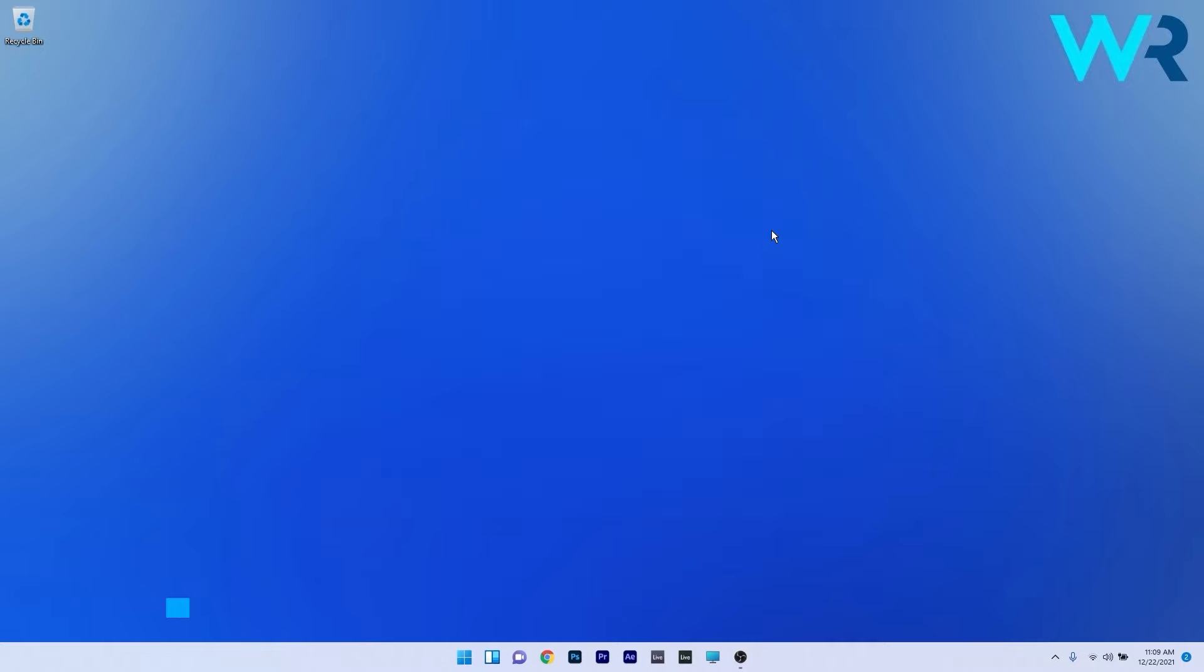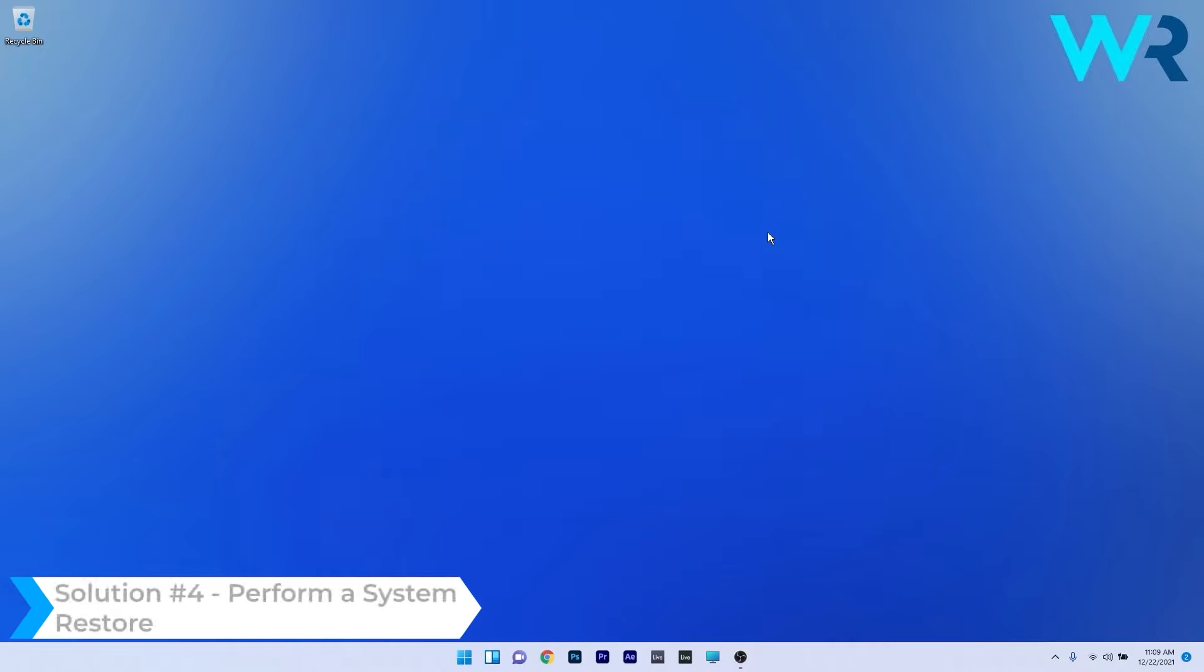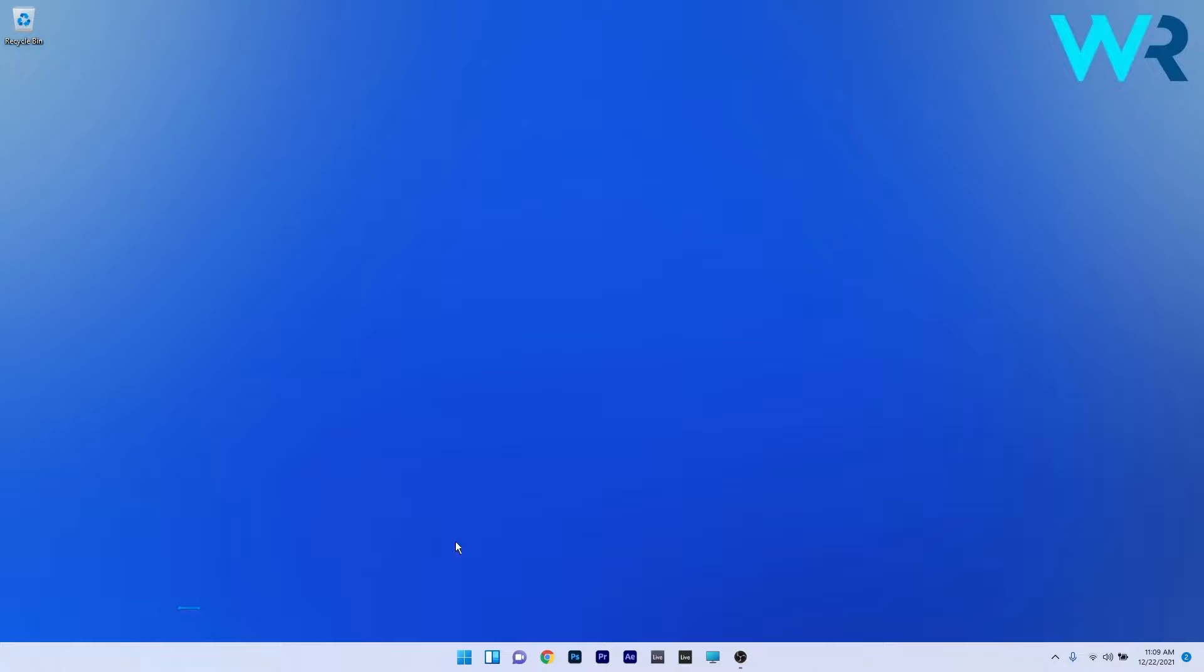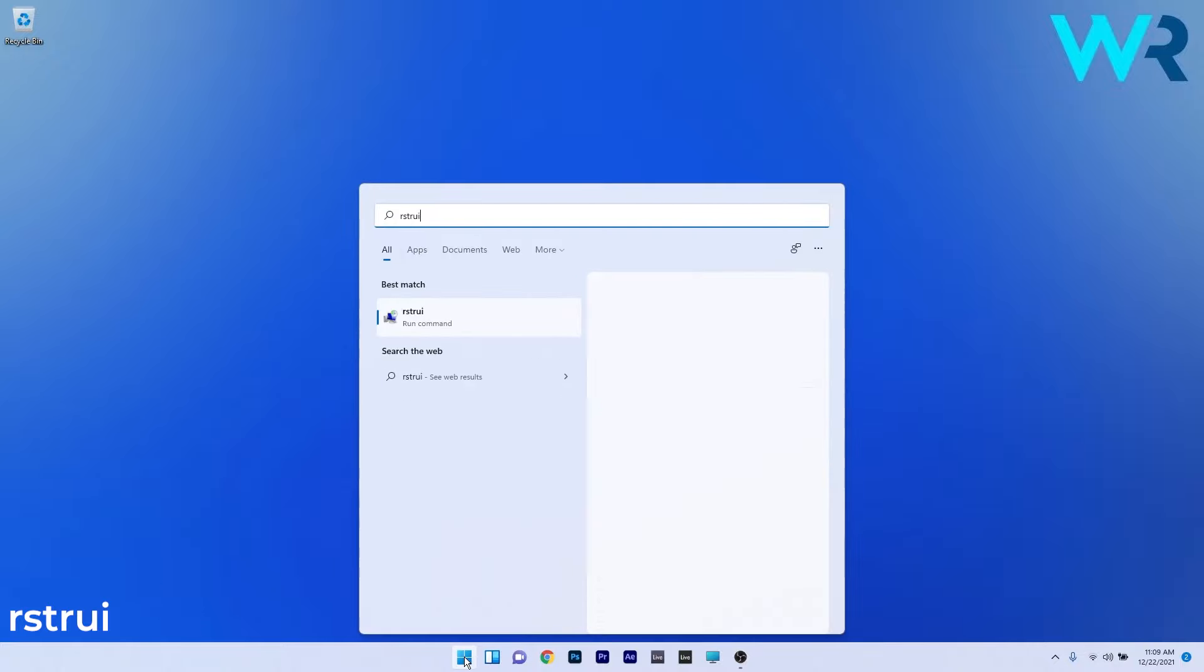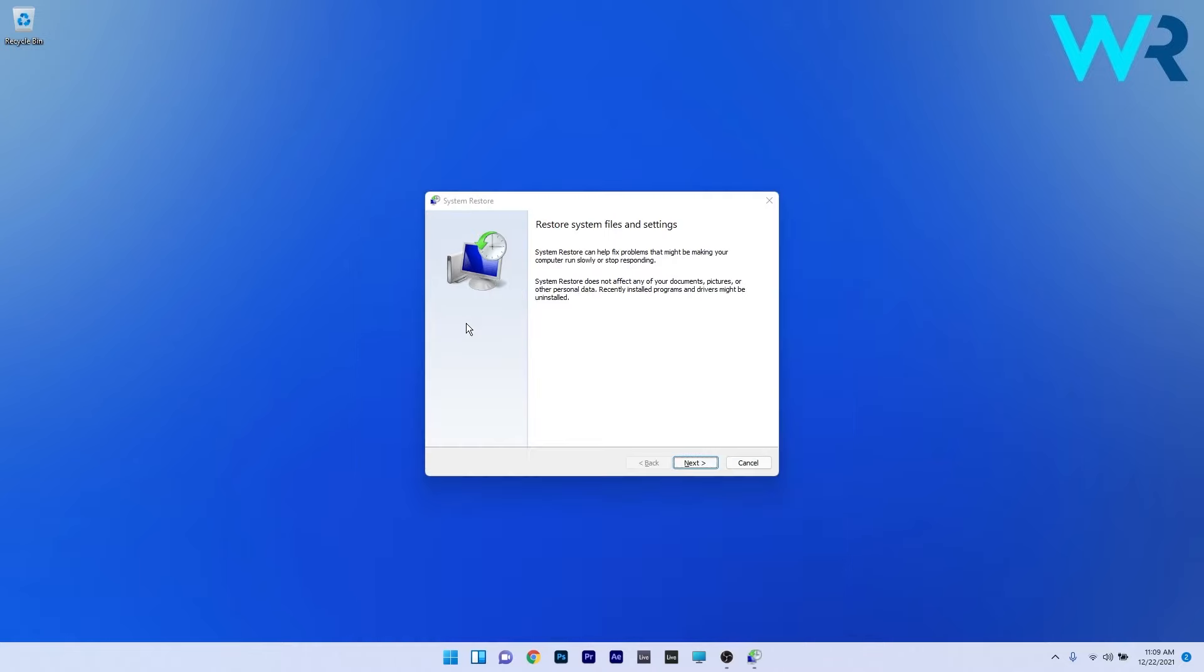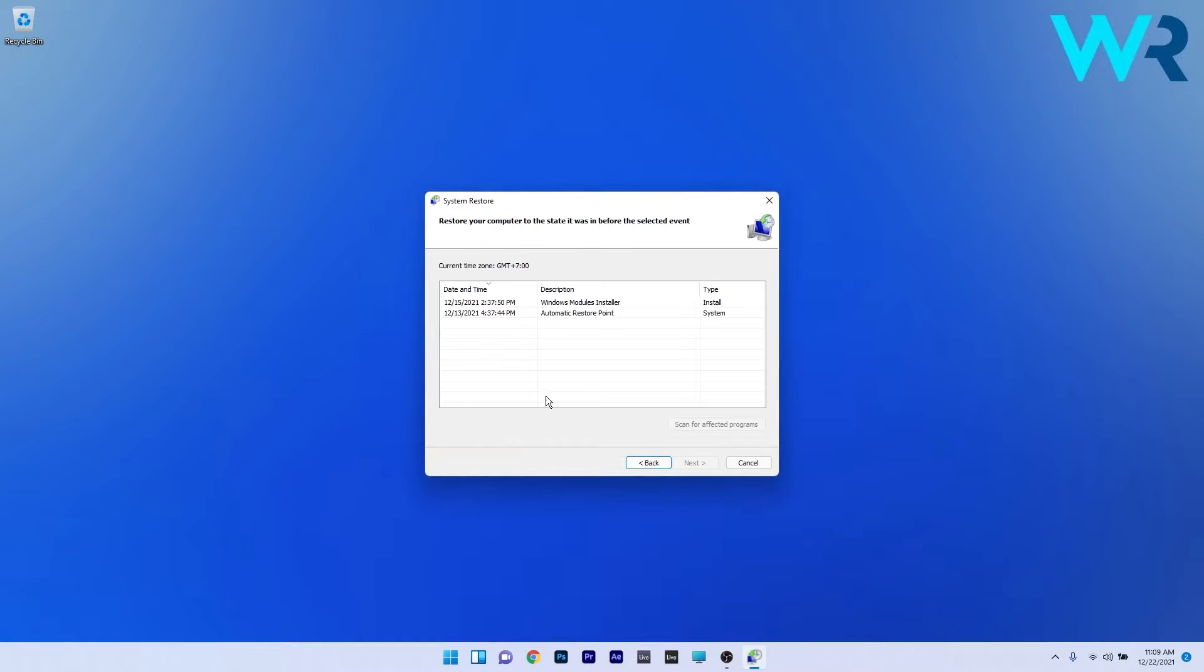Another great solution is to restore Windows 11 to a previous point. To do this, press the Windows button, type RSTRUI, and select it as a run command from the search results. Press the Next button, then click on the earliest point in time before the error occurred.